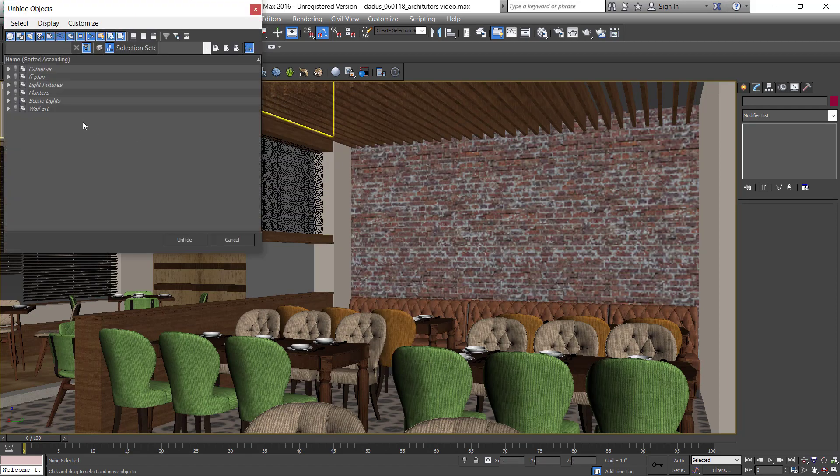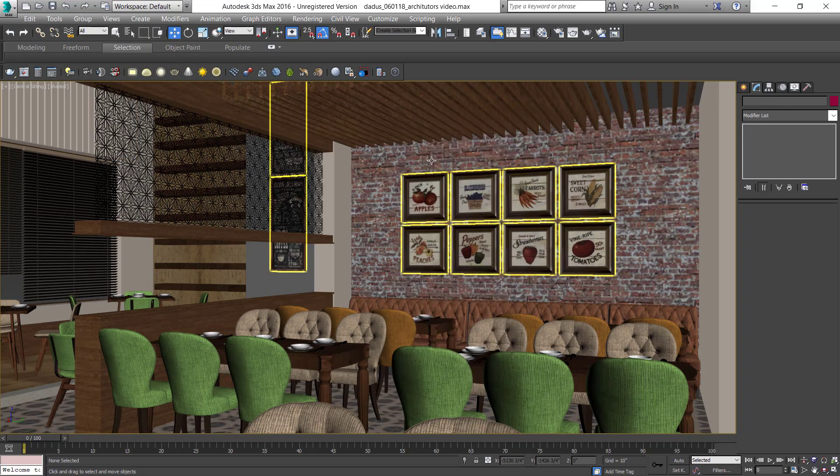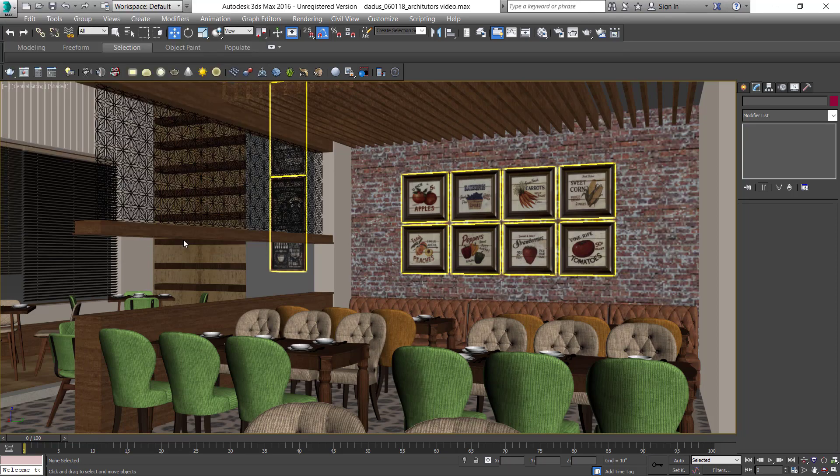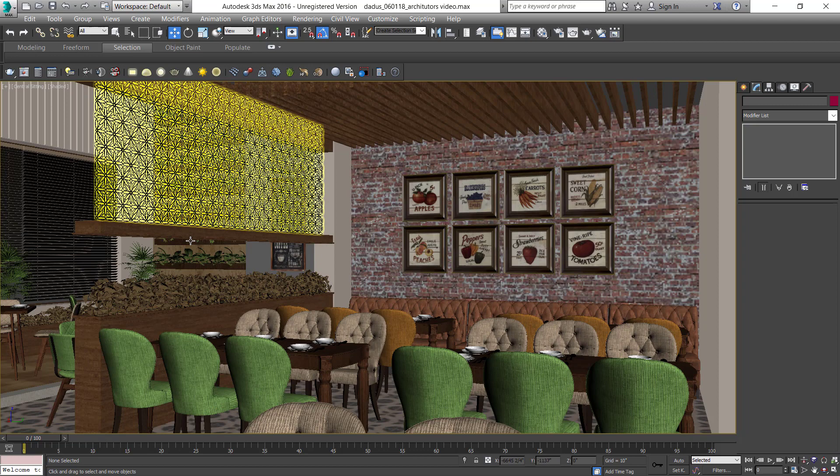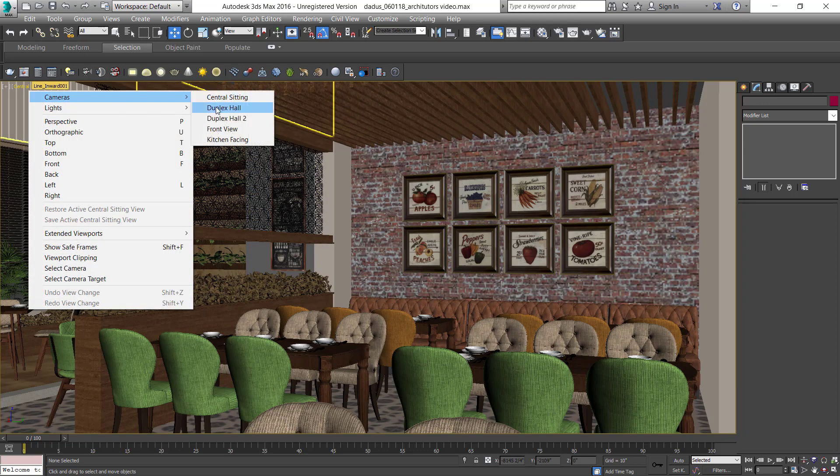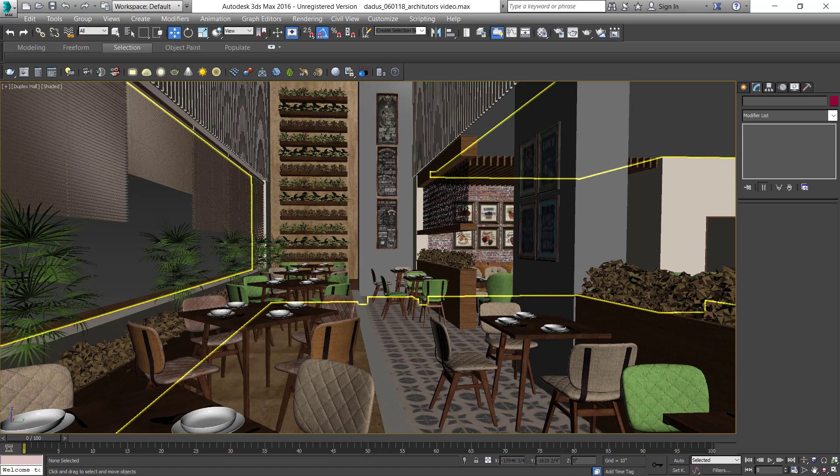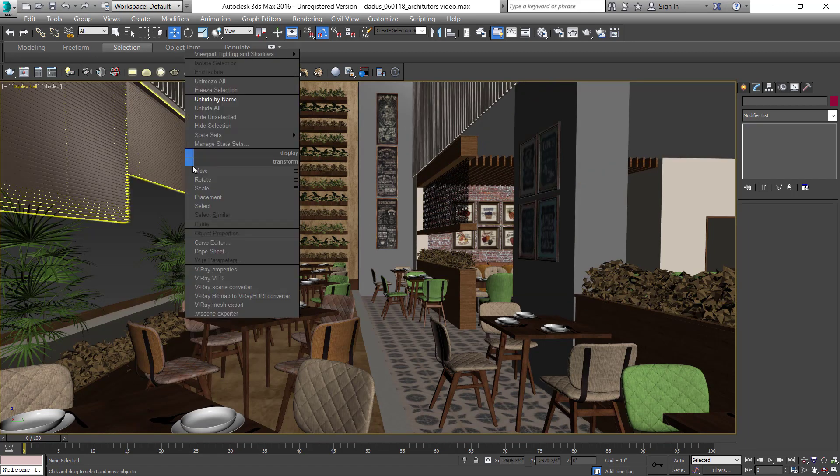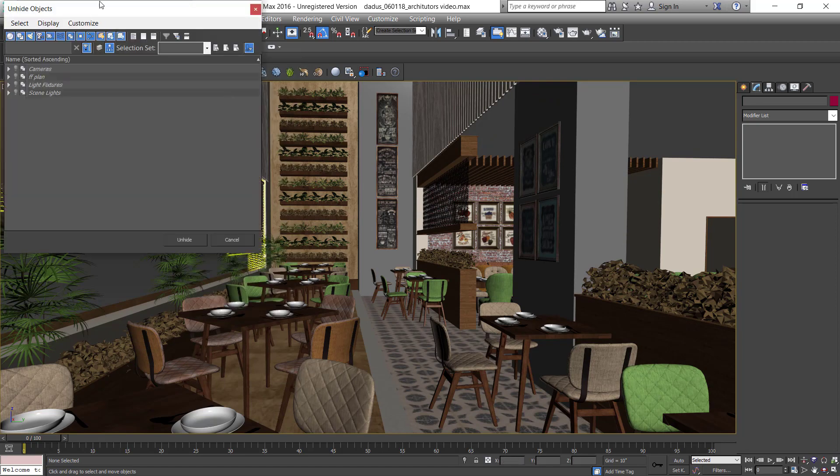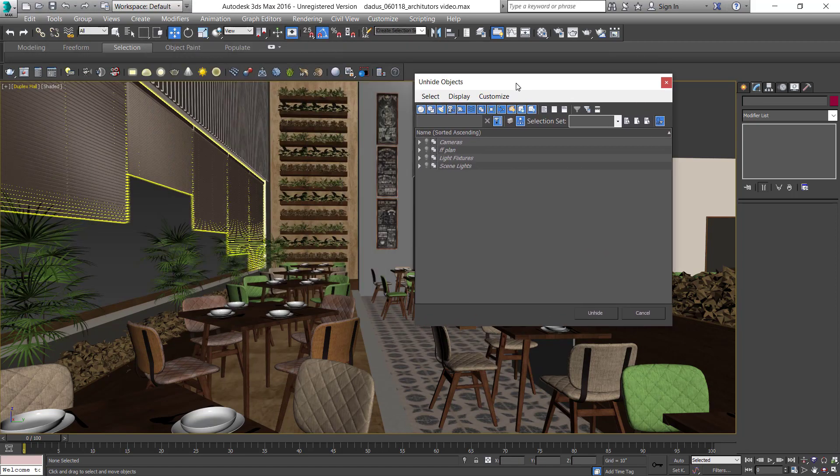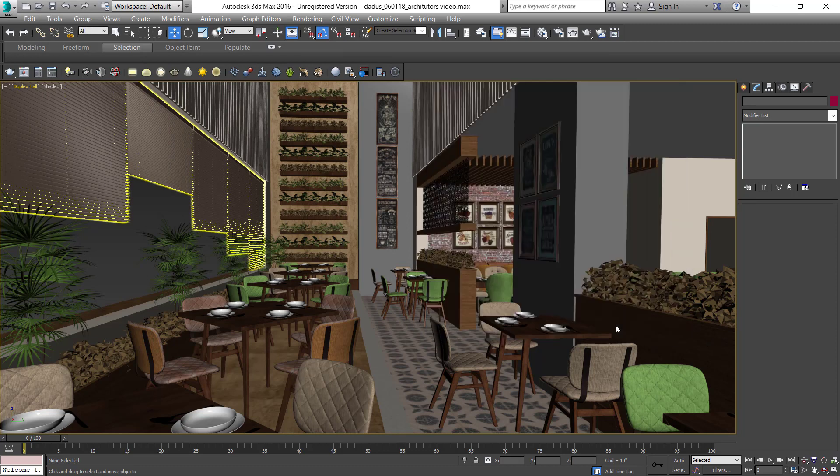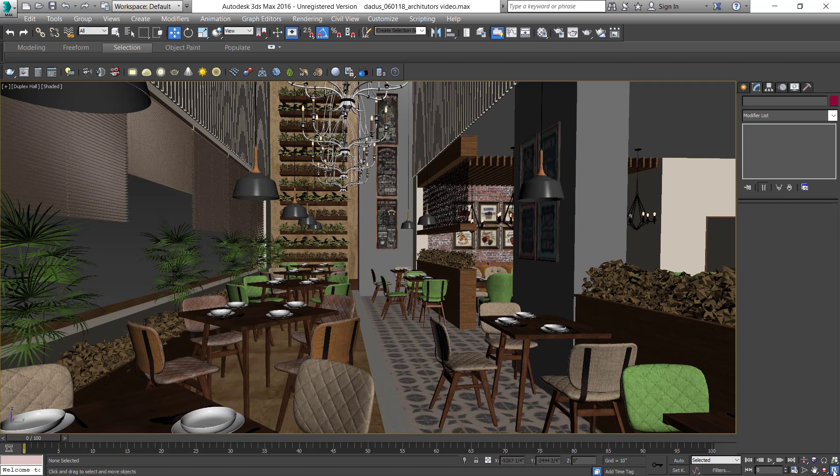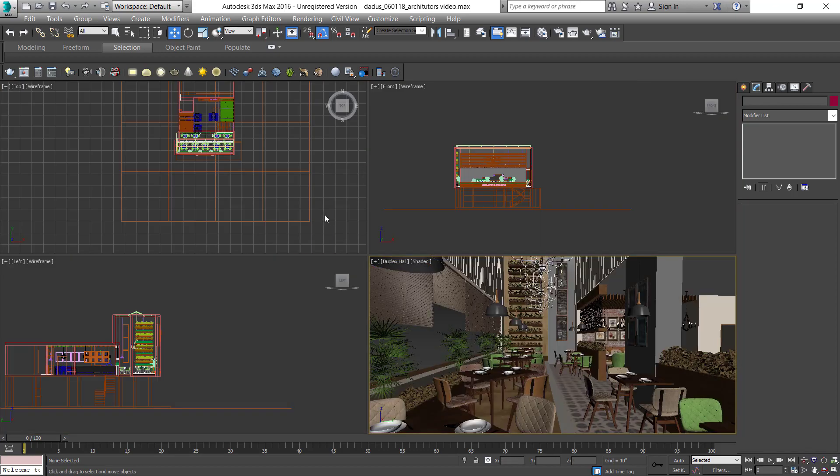Unhide wall art and the planters. There you see the planters. And let's unhide the light fixtures that are basically lamps and chandeliers.